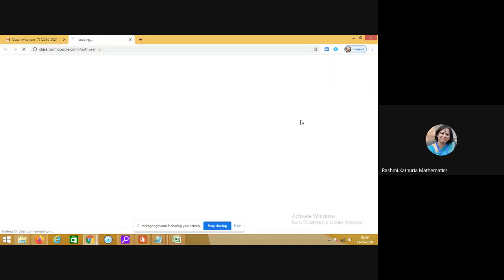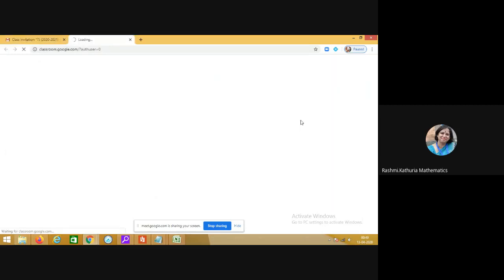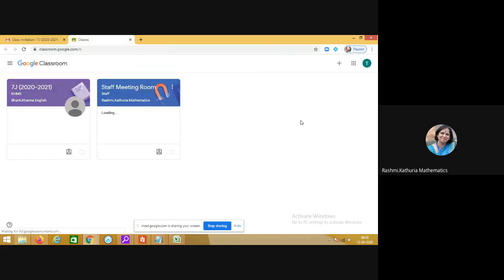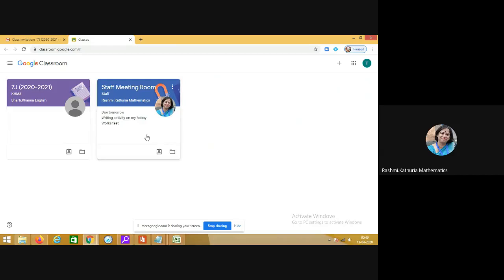When you click on classroom you will see your classrooms where you have joined. At present you see that I have joined two classrooms. This is my new classroom 7J 2020-21.